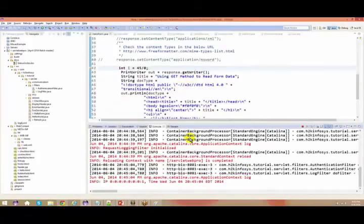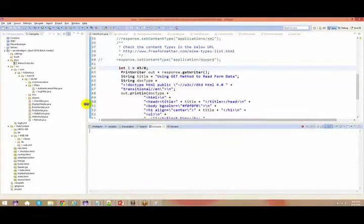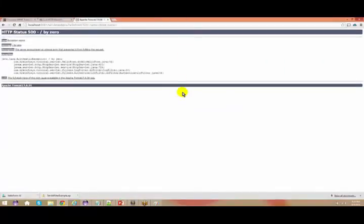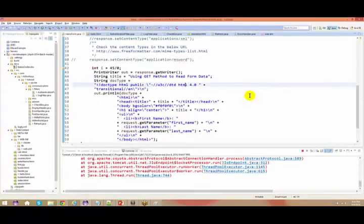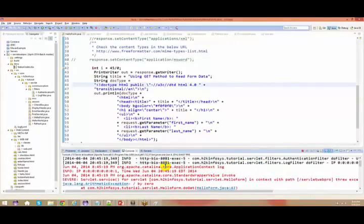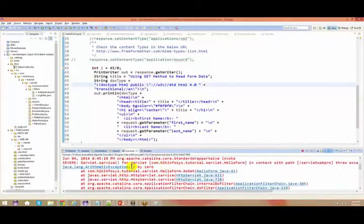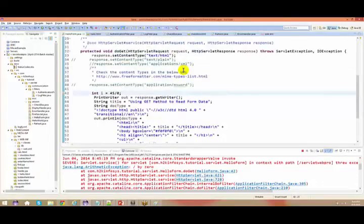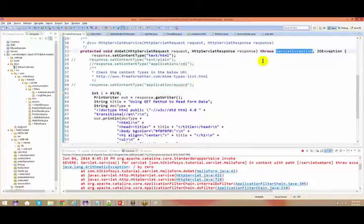When you submit this page, it ultimately goes to HelloForm.java. The moment you submit it, you know that you will definitely get an exception — that is your runtime exception, your ArithmeticException. You can handle these exceptions. If any exception comes up, you have your servlet exceptions. Your doGet method might throw servlet exceptions or IOException.